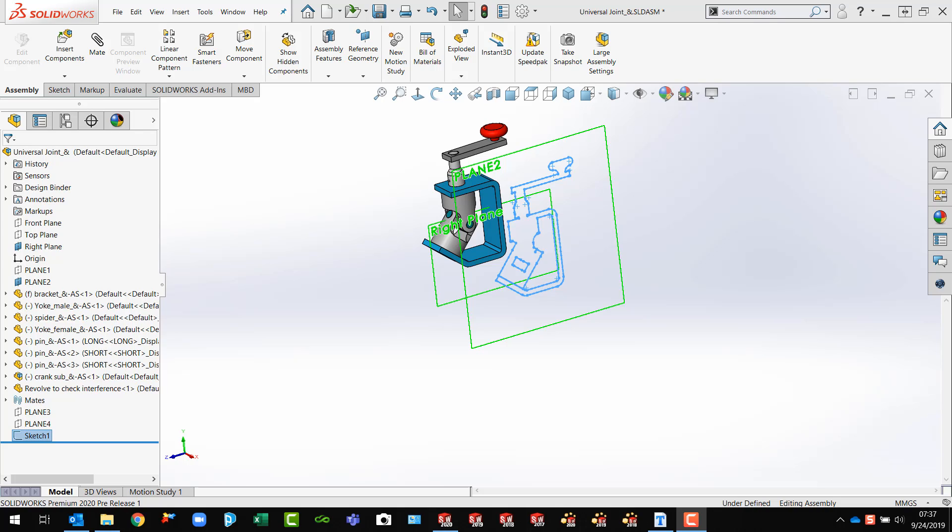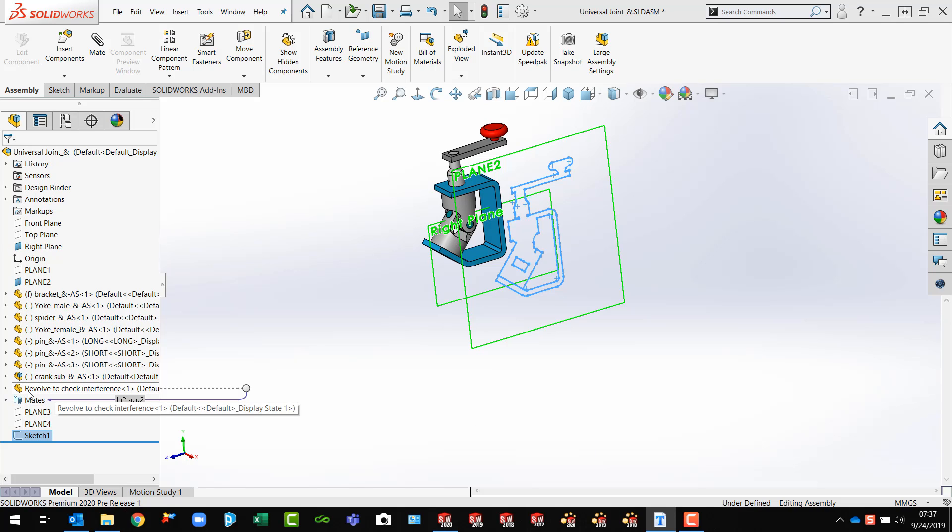one of my customers that makes high-end automotive aftermarket accessories needed to find out what would happen if a part rotated 360 degrees. I already have a part file inserted here called Revolve to check interference.